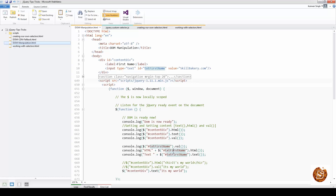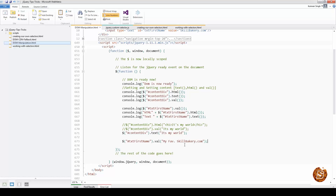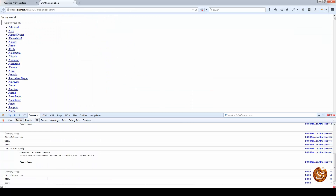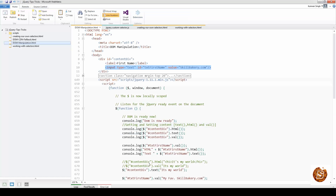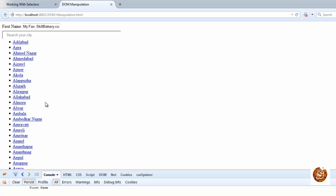Similarly, to assign a value to an input element, I'll use the .val() method and pass it 'my favorite skillbakery.com'. Let me comment out the div assignment and check in the browser. You can see 'my favorite skillbakery.com' is now showing in the input element. This is how you set and get values from DOM elements.